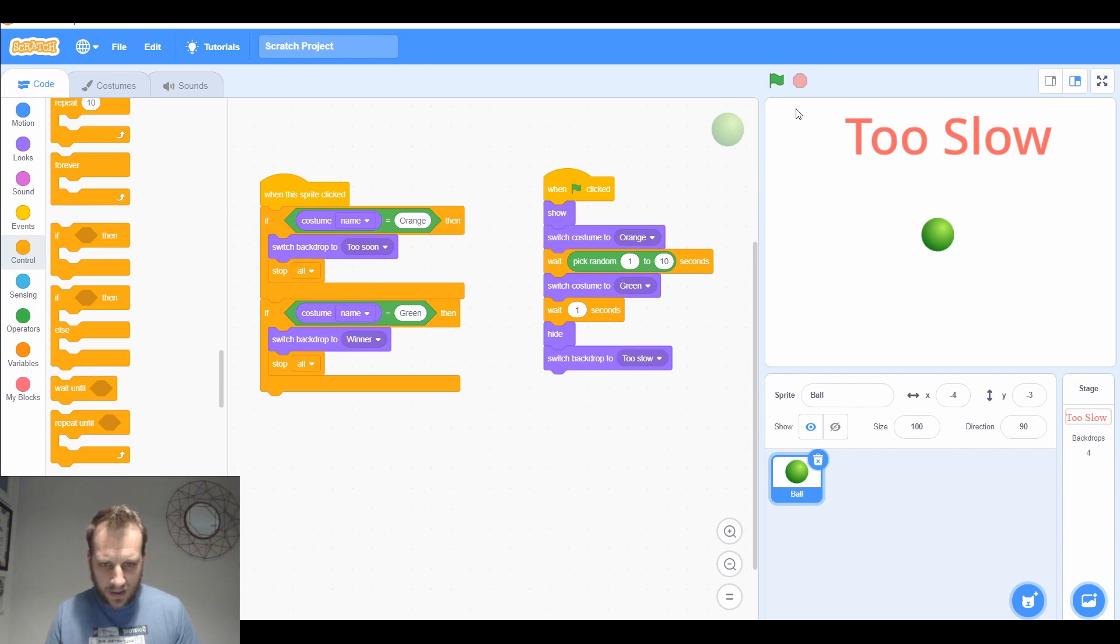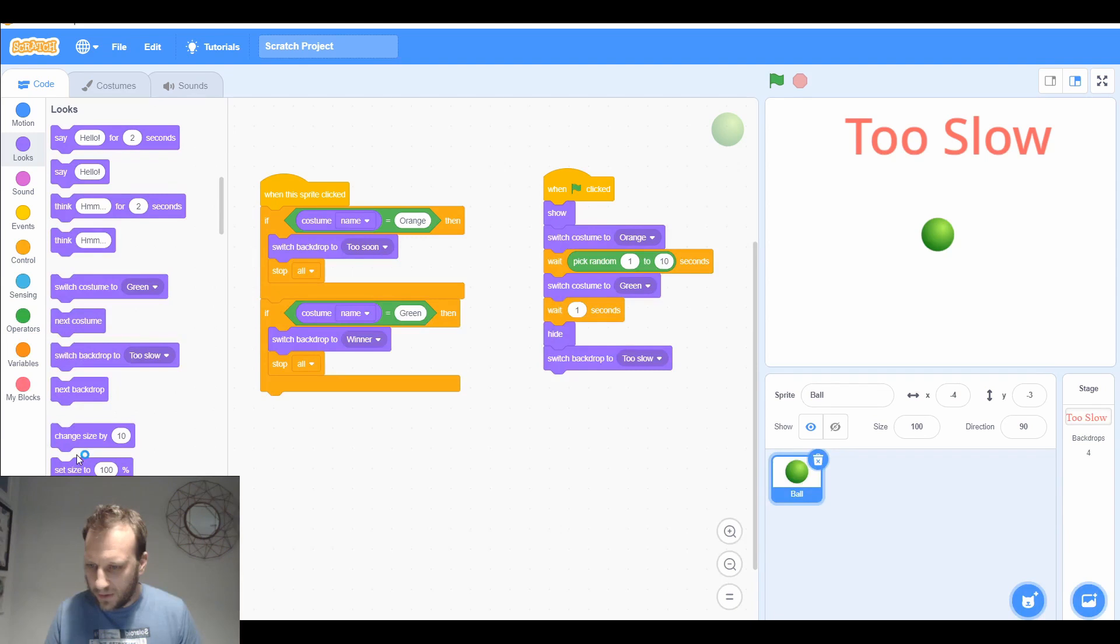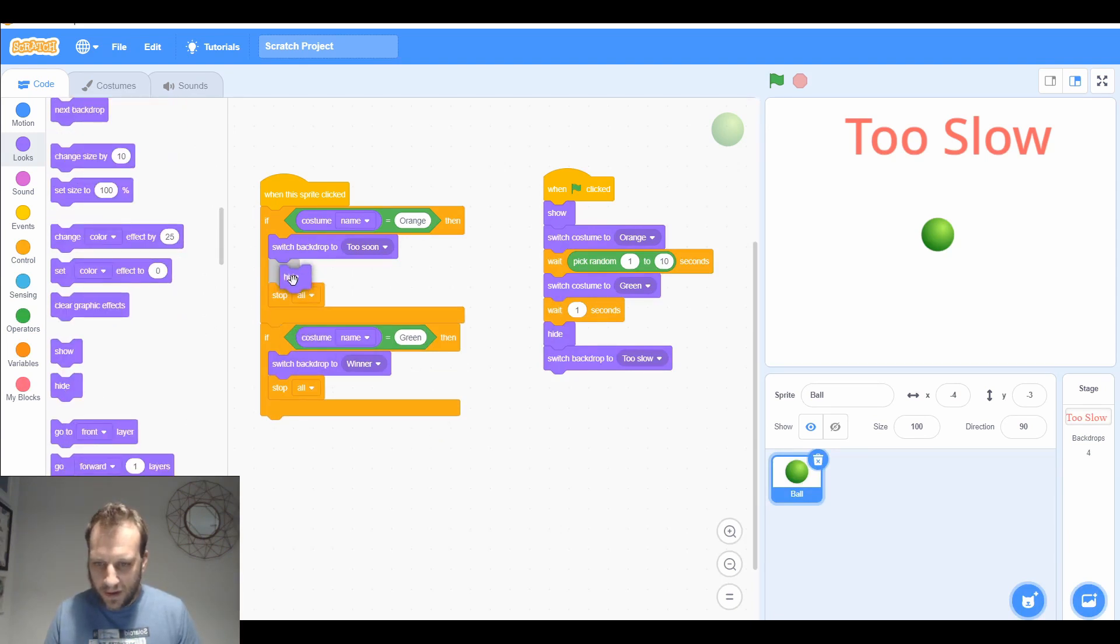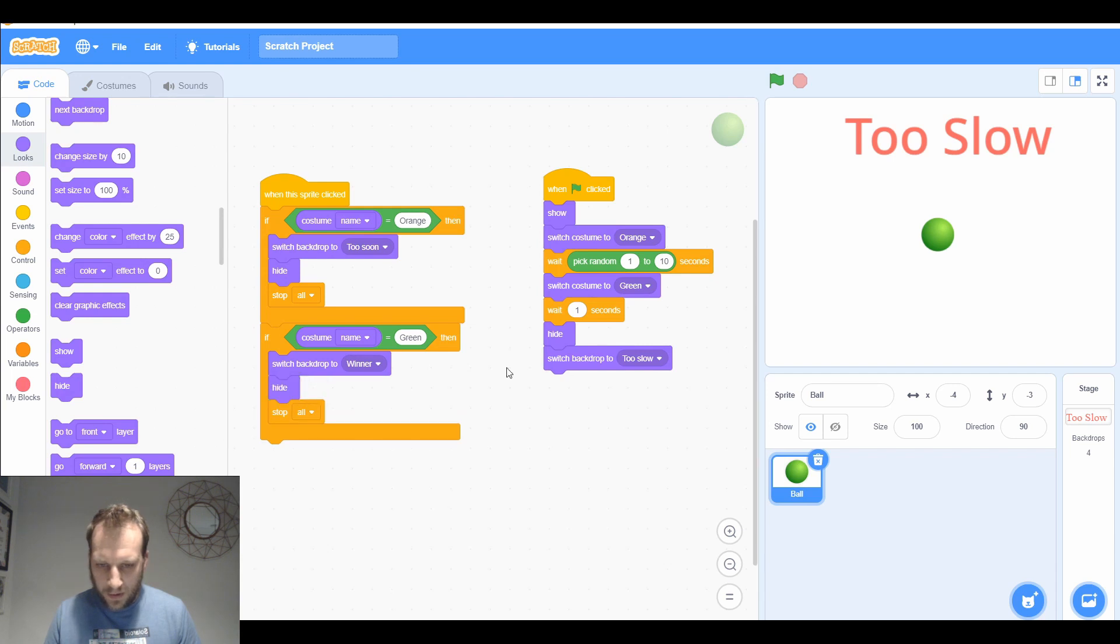We're going to need to hide it. That's one more thing I need to do. So we need to, if you click it, it hides the button. Let's test it.